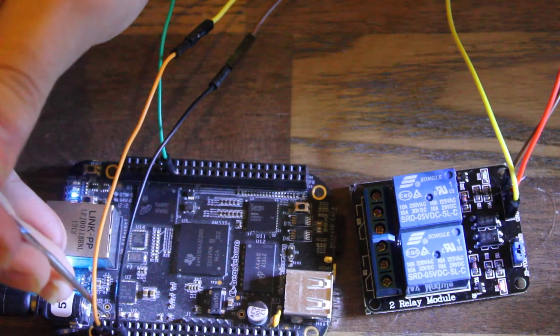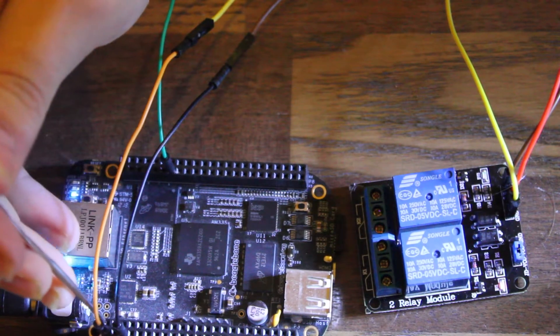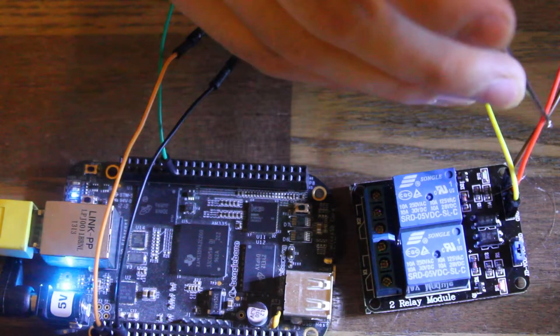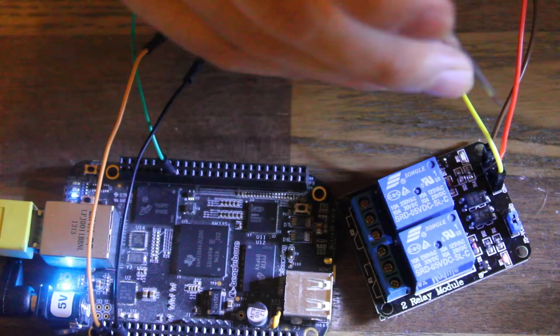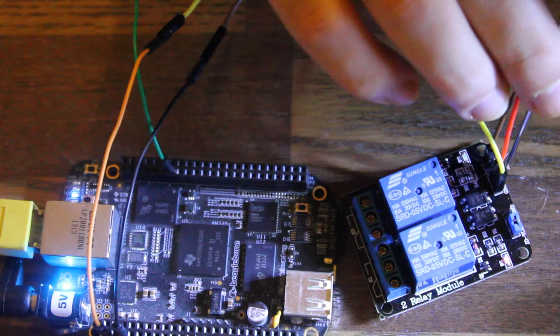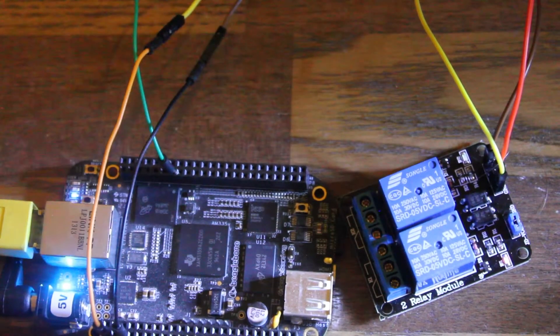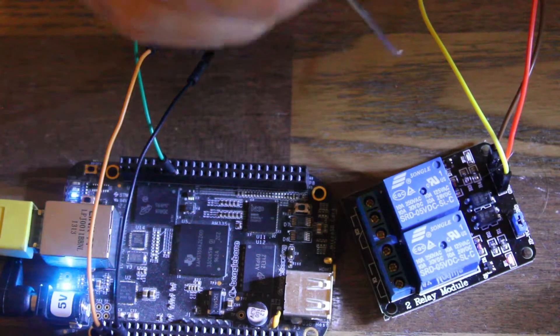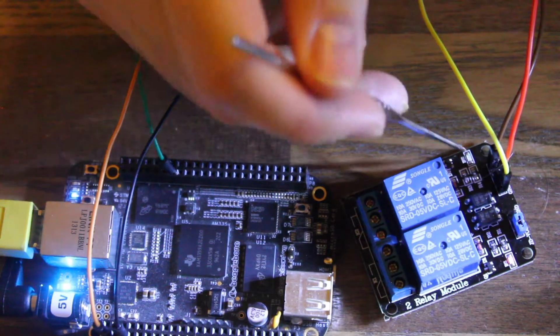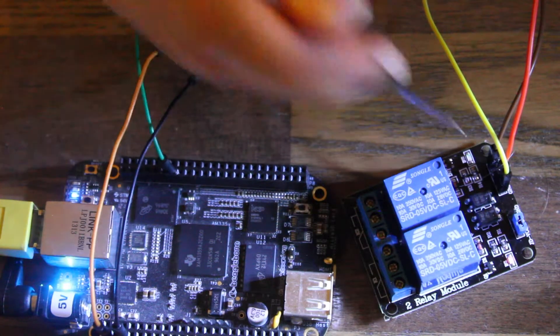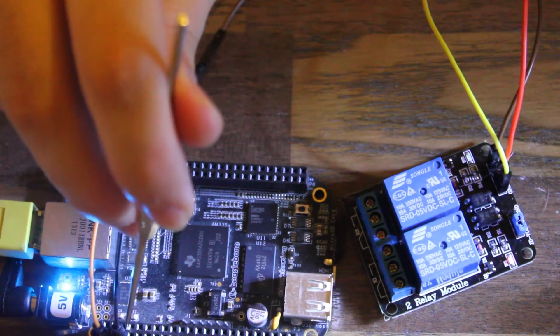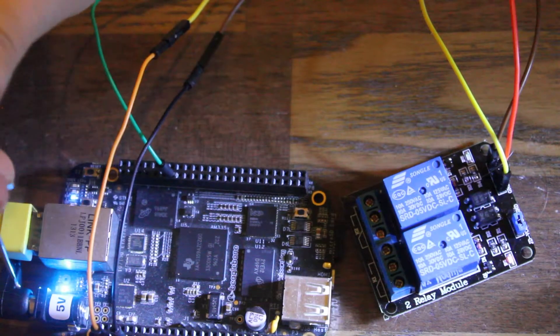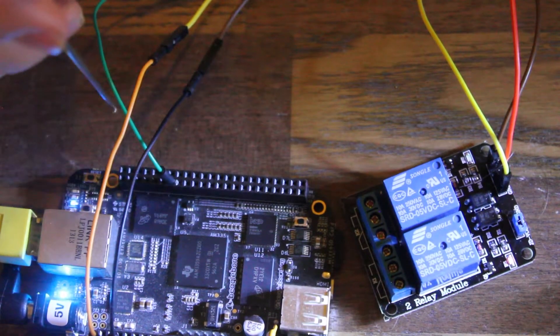So the only thing you really have to connect is ground, here on P9 header pin number 1, and then connect one of your GPIOs to the IN. There's IN1 and IN2, which corresponds to the two relays here. And you want to give this board 5V, so plug that into VDD 5V. And you have to have your barrel jack connector.